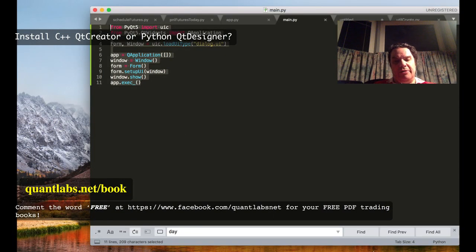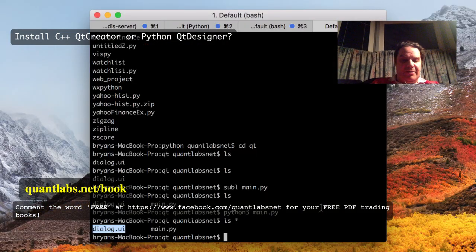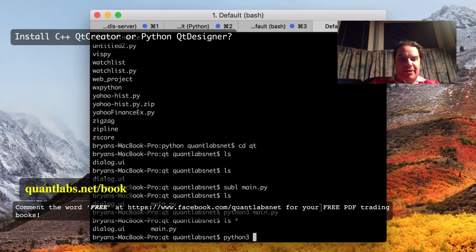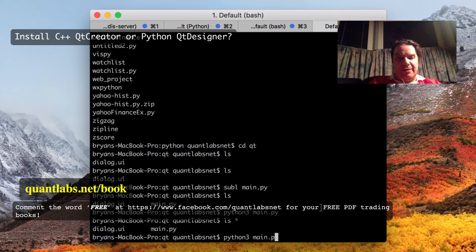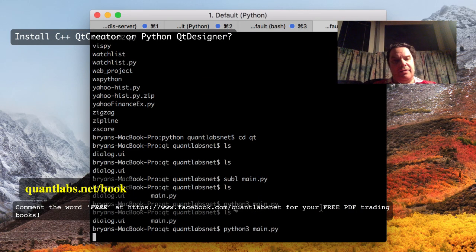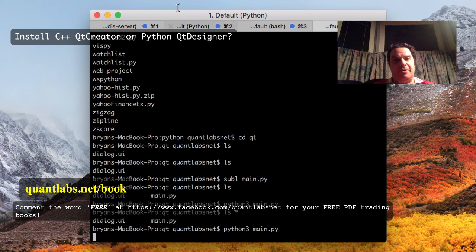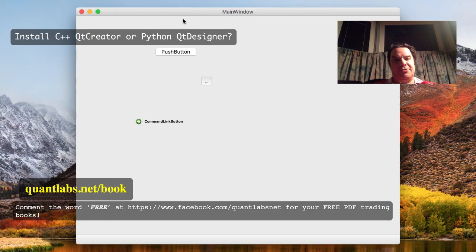And all you got to really do for a beginner, just do Python, main, py, and voila, it will run. It's loading up the interpreter now. There you go.